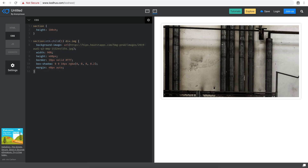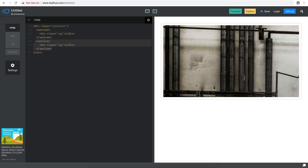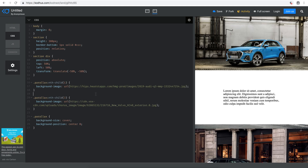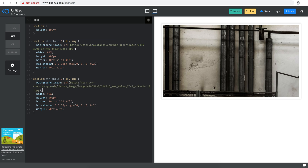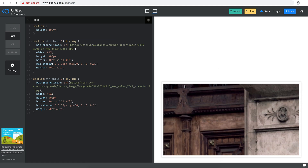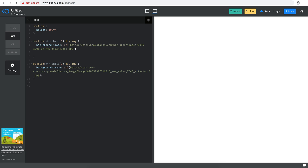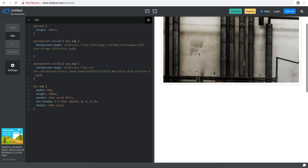I'll do the same for the second div with class IMG, targeting `section:nth-child(2) div.img` and pasting the second image URL. Since all the visual styles are the same for both images, I'll refactor the CSS to use a single `.img` class selector to avoid duplicating code.